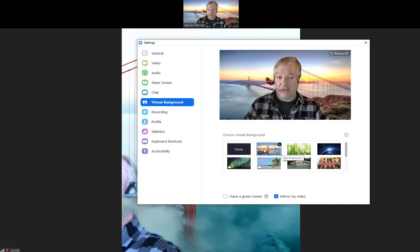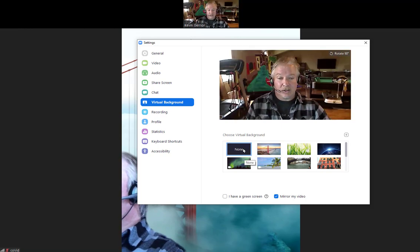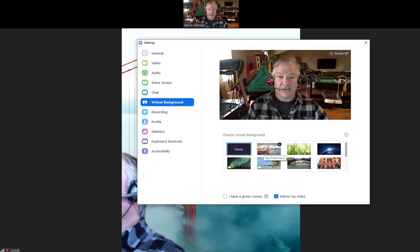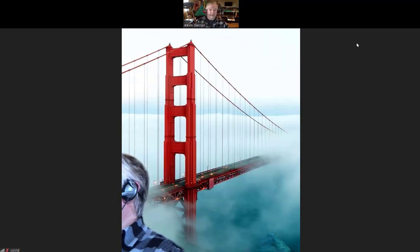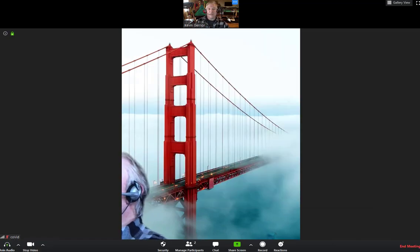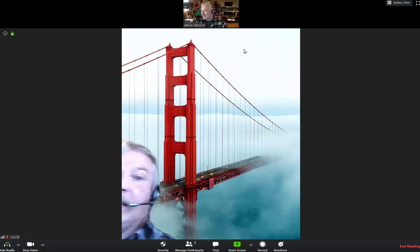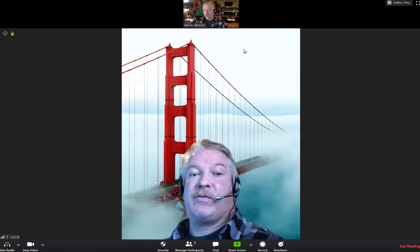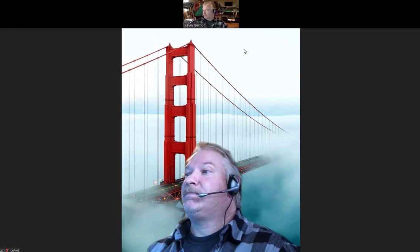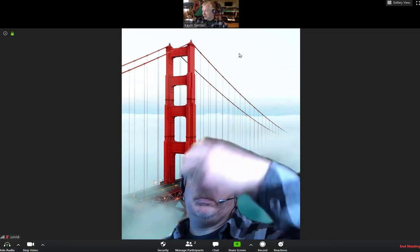So that's it. Hope that helped you to change your background inside of free Zoom. Cheers, peace out.